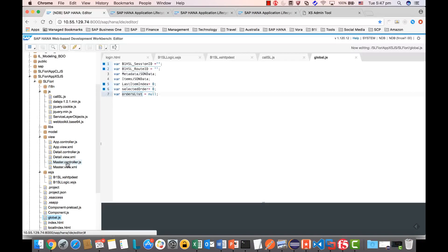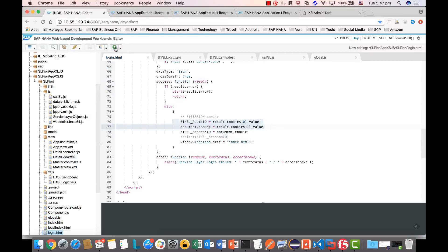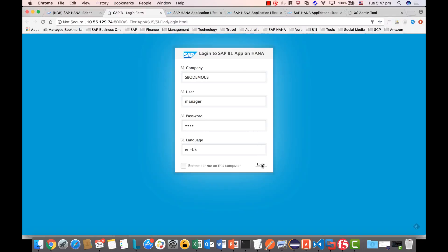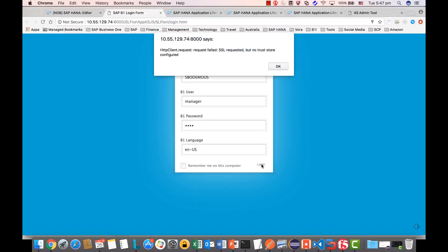Now, once you have imported the Fiori app, let's try to run it. Simply open the login page and run it. As you can see, it returns an error — 'request failed' — because we need to establish an SSL/trust connection.